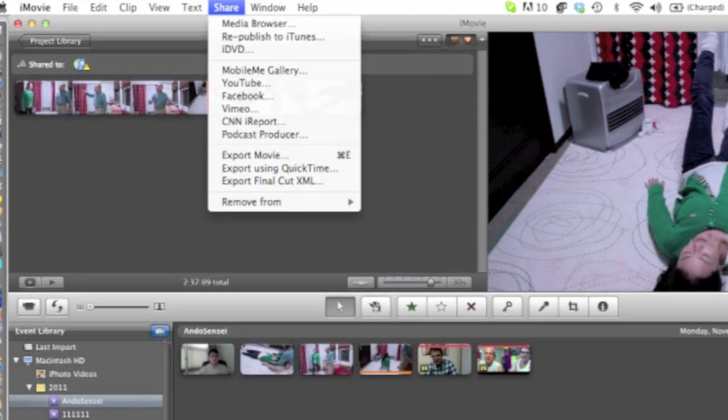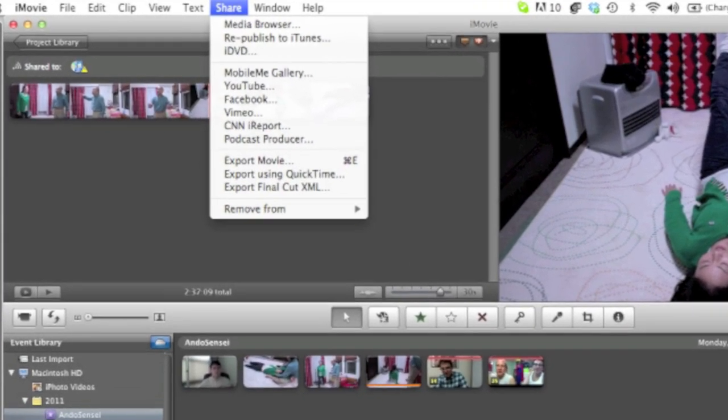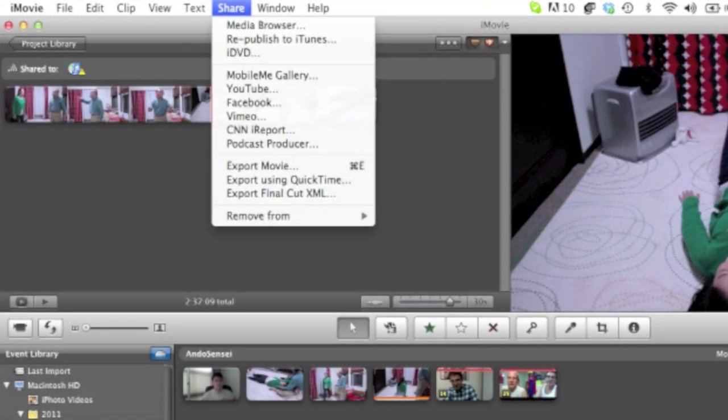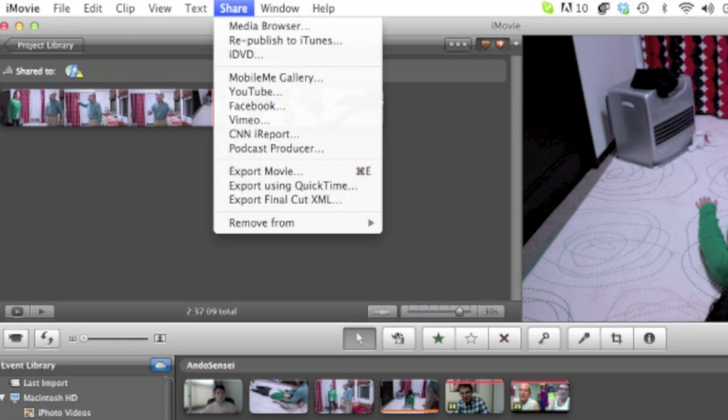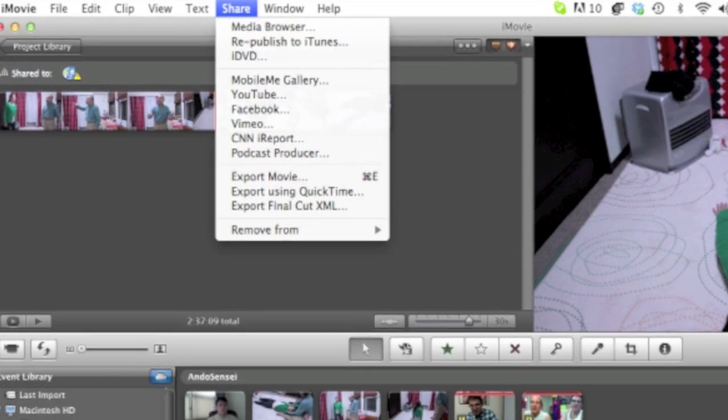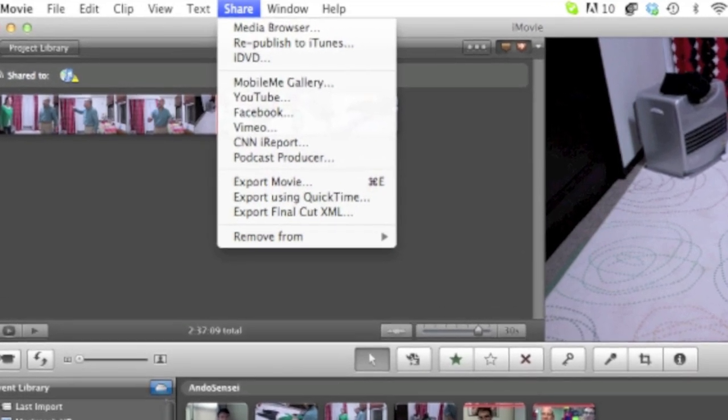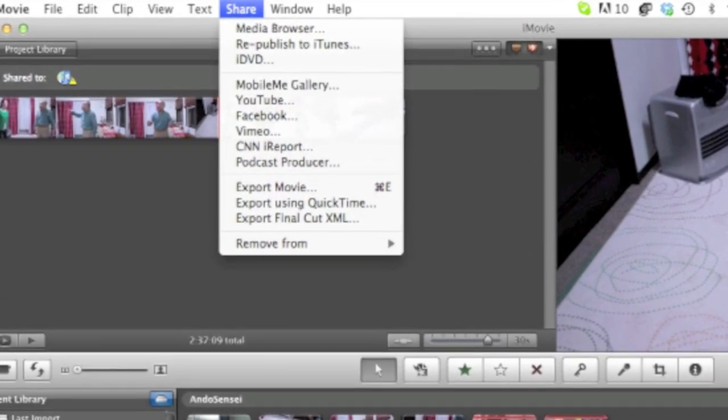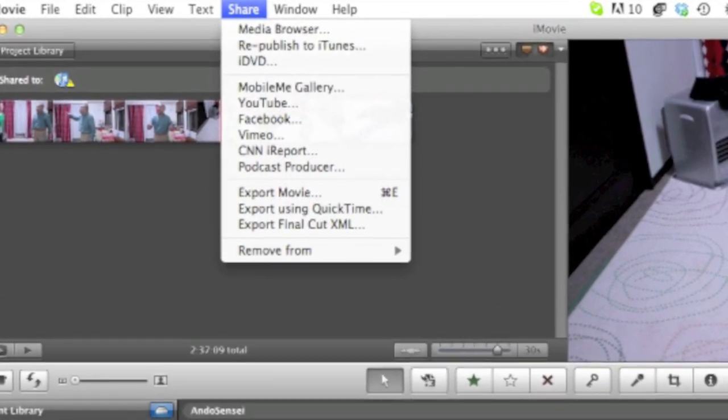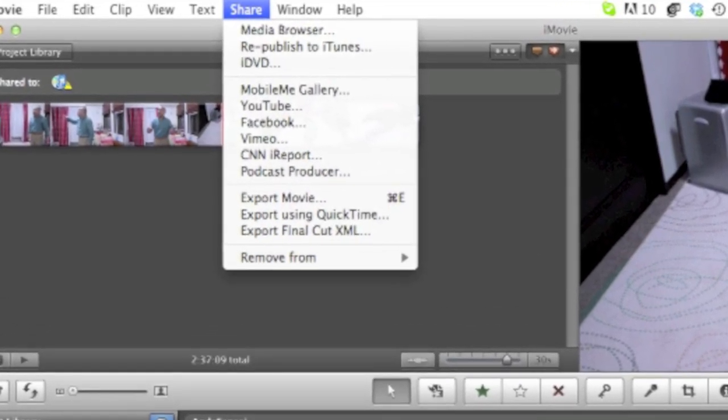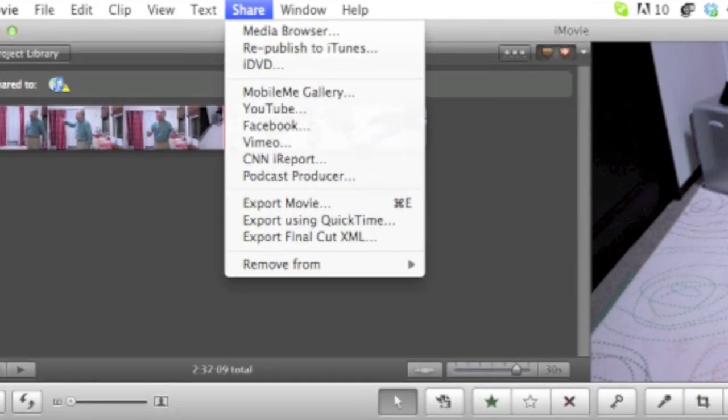You probably recognize this screen. If you hit the share button, you have all the choices. Share using all these different choices. Today we're going to concentrate on export using QuickTime.